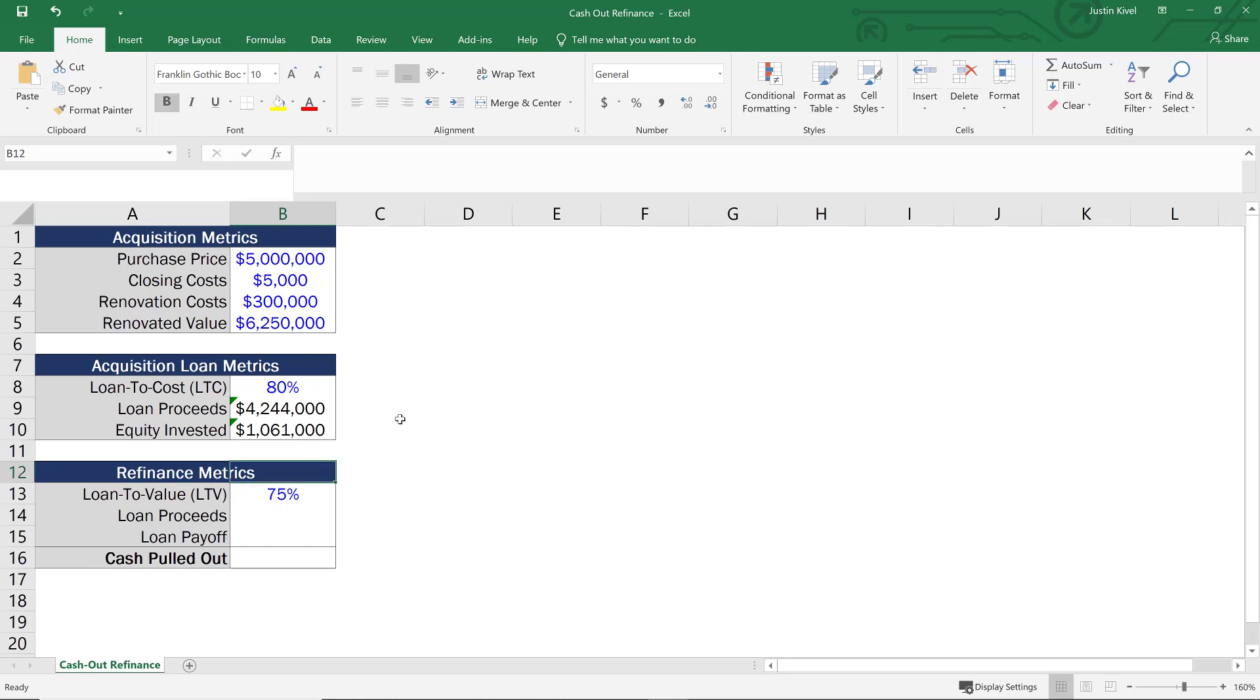Well, this time we'll assume that the lender is going to size this loan based on the value of the property. So a loan to cost ratio is often helpful to lenders when you're planning on doing a major renovation. But if that renovation is complete, oftentimes the loan to value ratio is going to be sufficient for the lender to get comfortable with the deal.